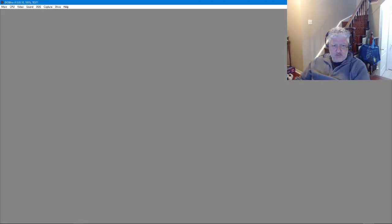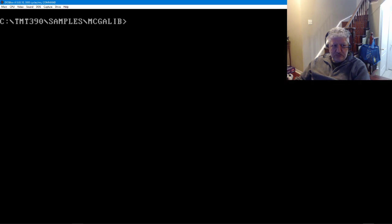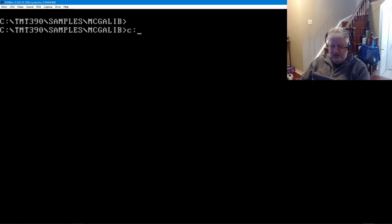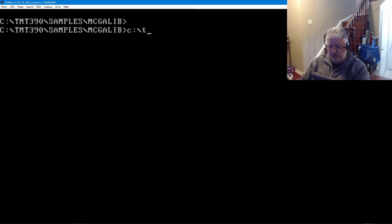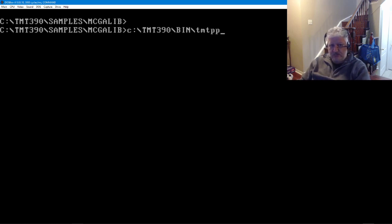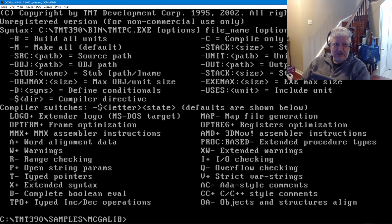Now if you want to compile this through command line you can still do it. You just specify the path of the command line compiler. It's in the bin folder and it's TMT PC.